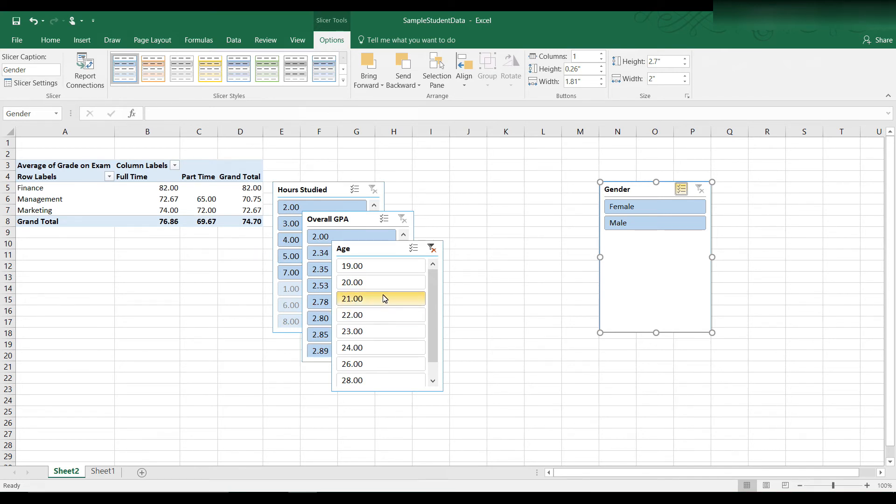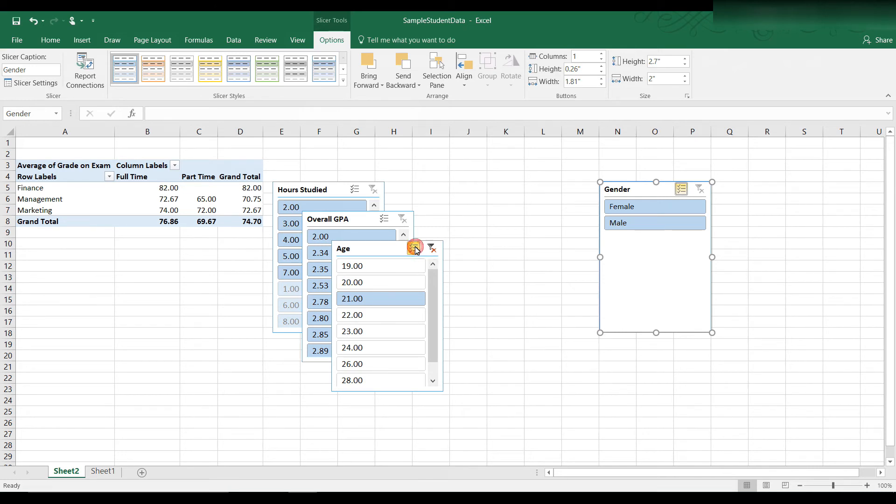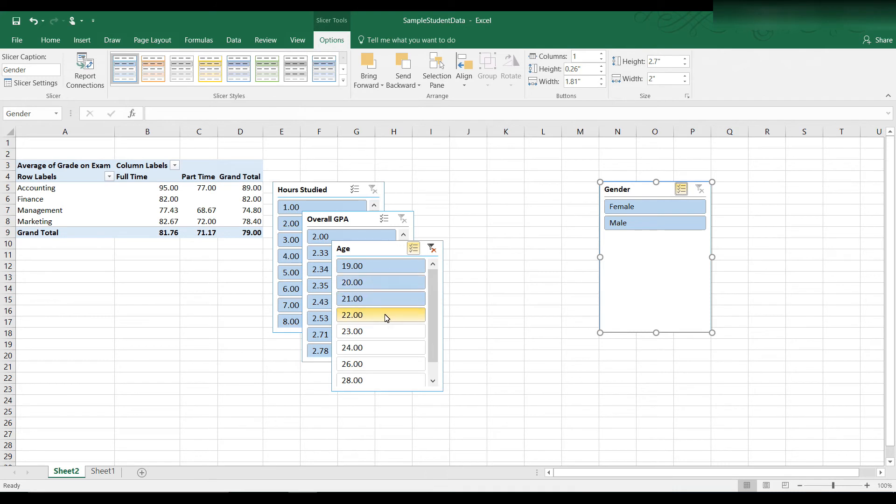Now what happens if I want to filter the data by age but include multiple ages? I can click here where it says multi-select. And now I can choose 19, 20, 21, 22. Let's say I want to stop at that. So here I have the 19, 20, 21, 22 year olds all selected.